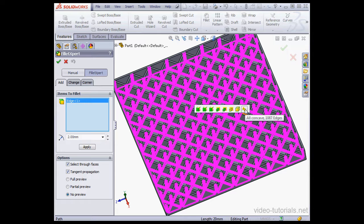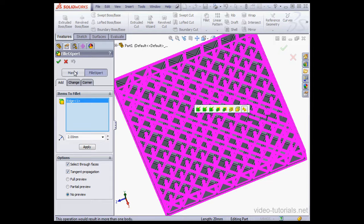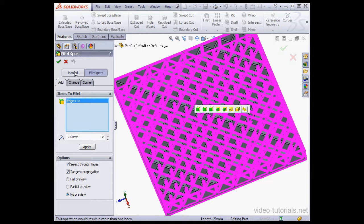but let's do it from the Manual tab. Remember we're on the Fillet Expert tab right now, so let's click on the Manual tab.